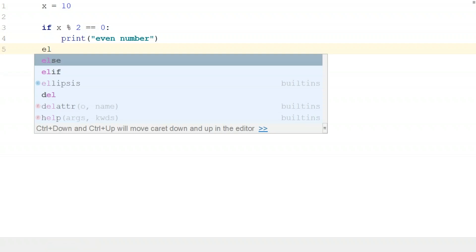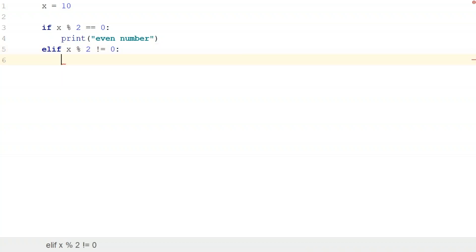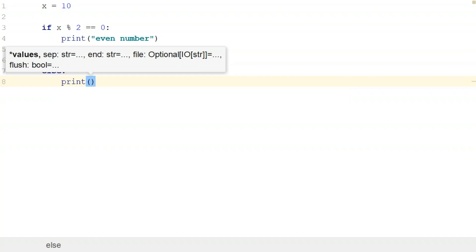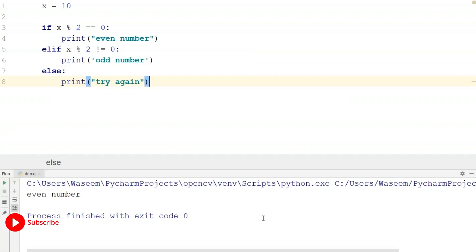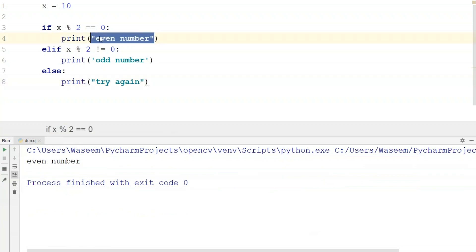Now I'm going to add another test expression using elif: if X % 2 is not equal to 0, we know the number is odd, so we'll print 'odd number'. I'll also add an else statement — if none of these conditions are true, execution moves to the else block and it will print 'try again'. When I run this, I get the output 'even number' because X % 2 equals 0 for 10.